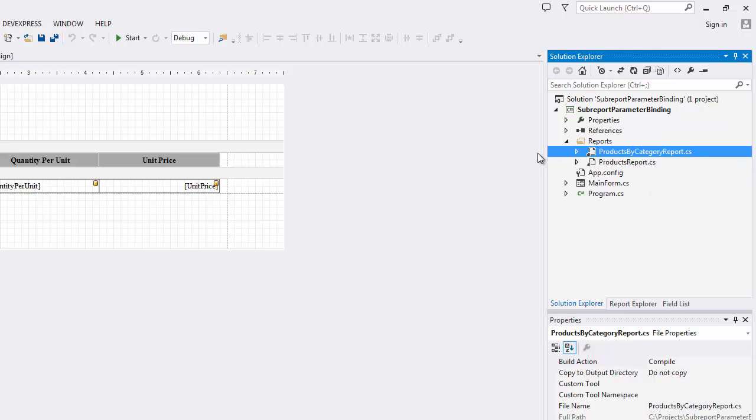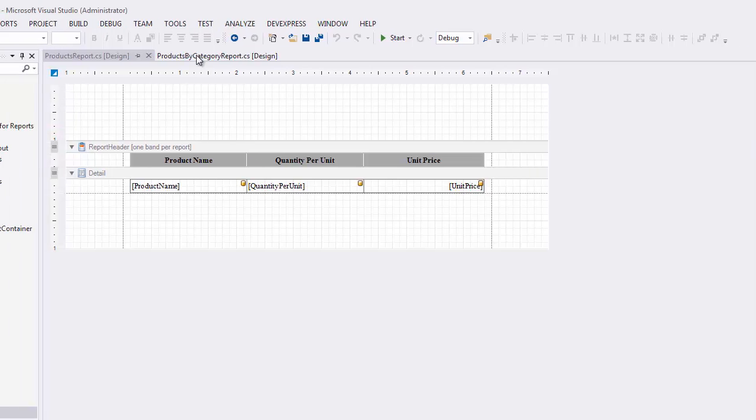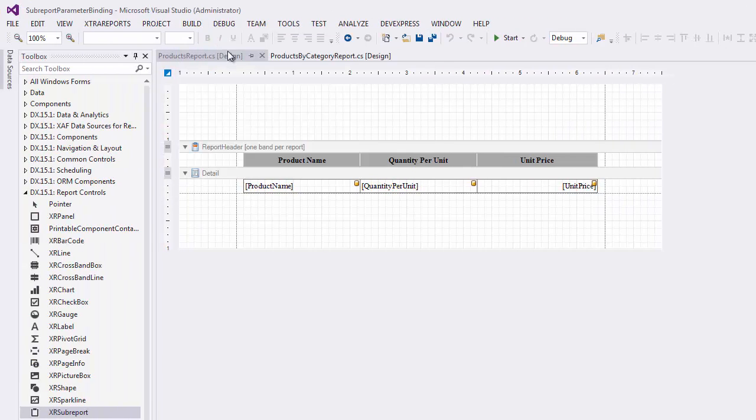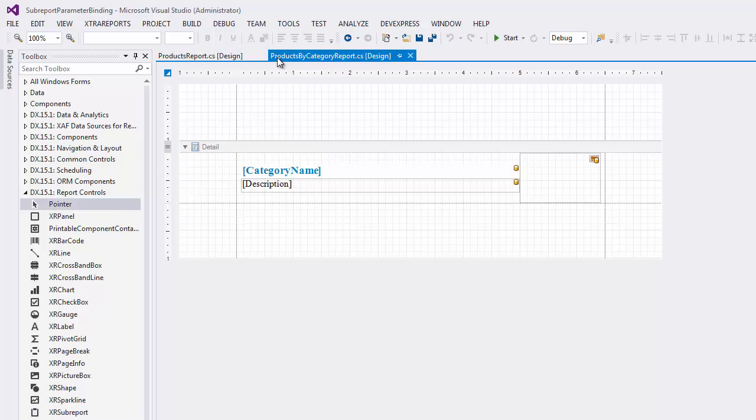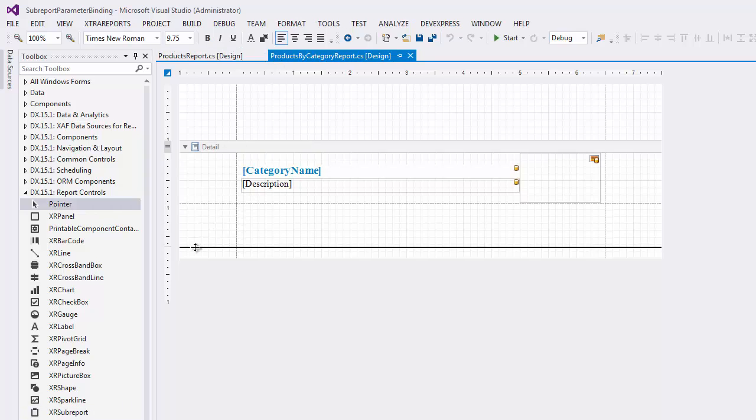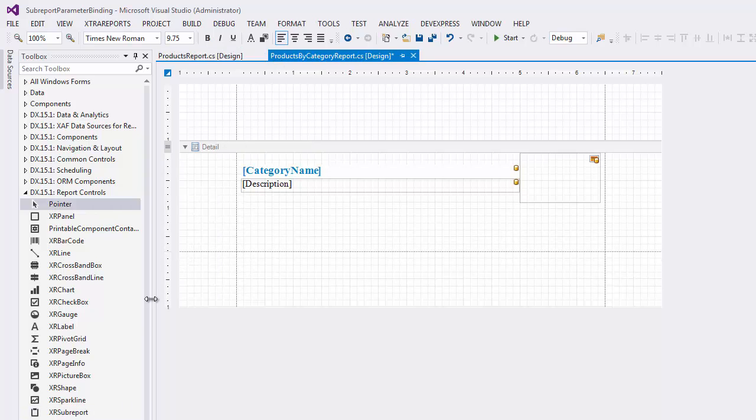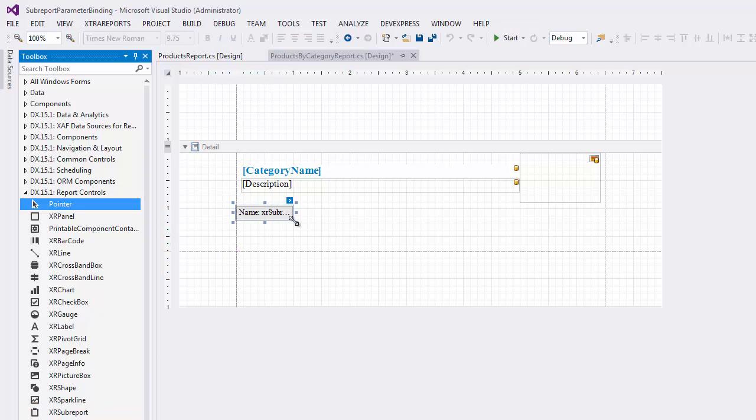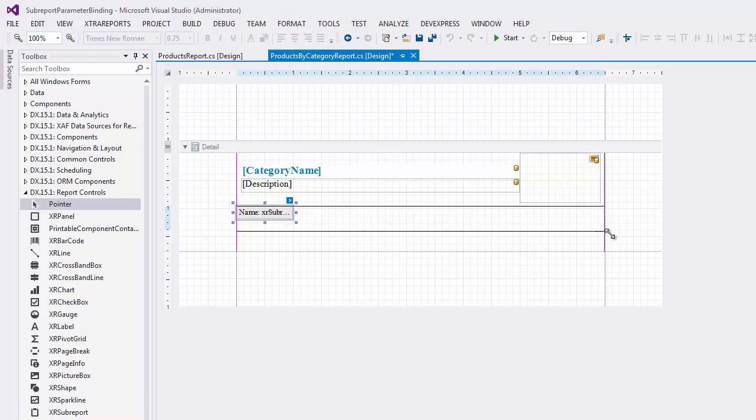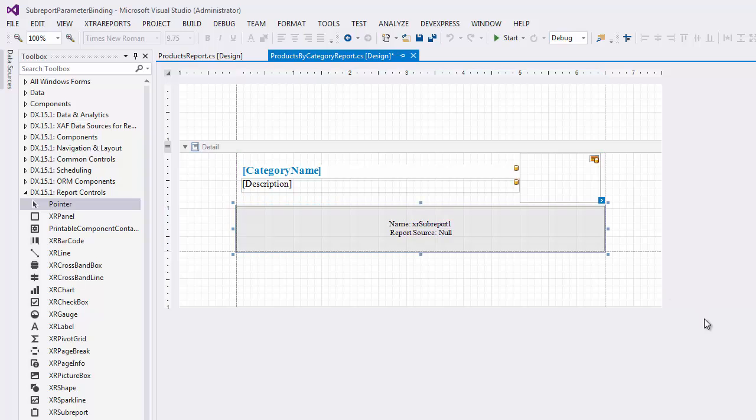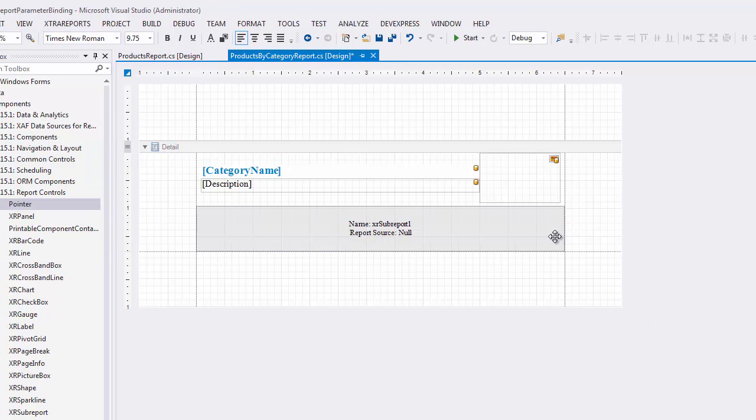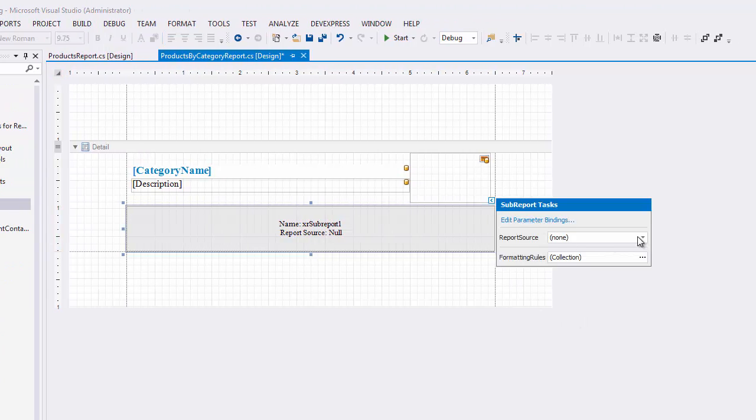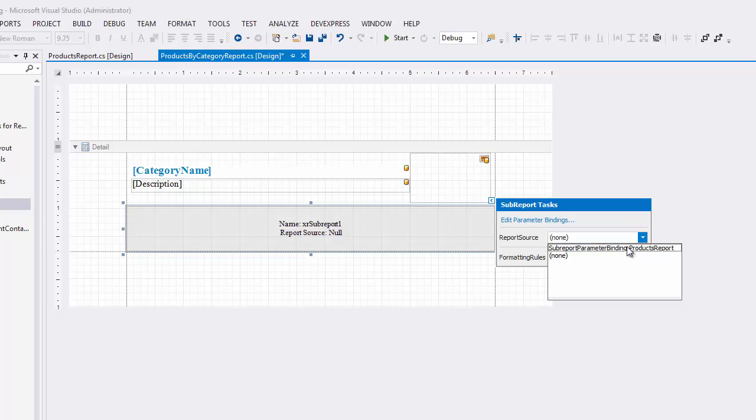To do this, first rebuild the solution to apply all recent changes made to the Products report. Resize the master report's detail band to make some space for a sub-report control. Drag and drop an XR sub-report control from the Toolbox onto the detail band and adjust its size so that the detail report fits into the band. Next, in the sub-report control's Tasks menu, specify the Products report as the sub-report's report source.